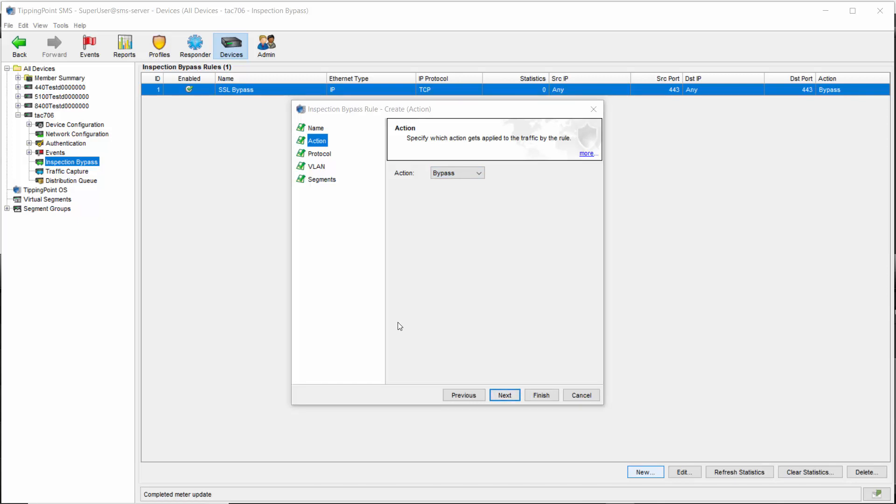This can be really useful when taking packet captures for troubleshooting. If you simply mirror the ingress and egress port to a different segment, you can then capture what the traffic looks like both before and after inspection for further analysis.